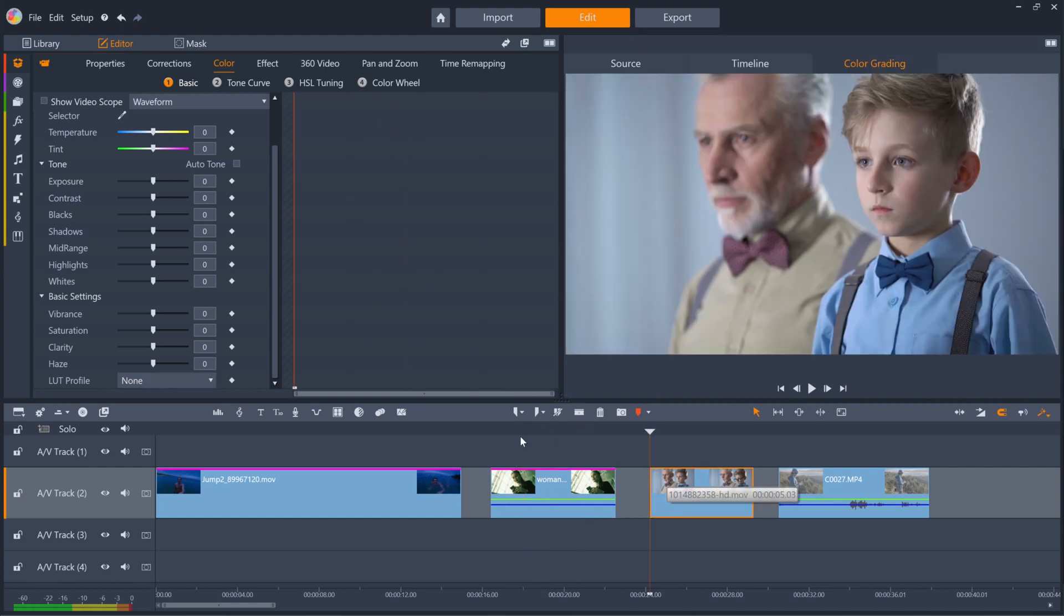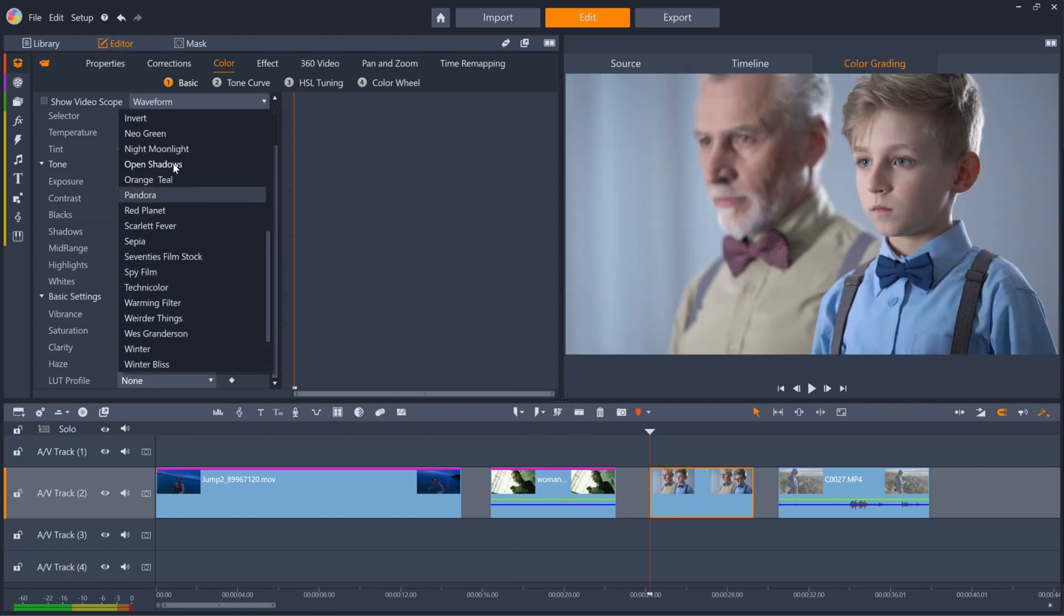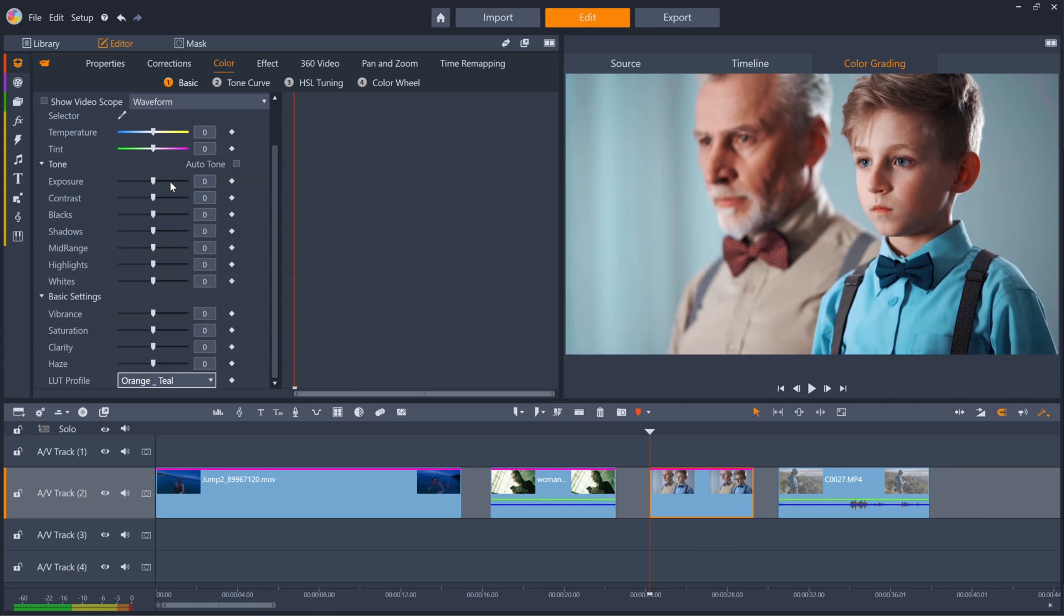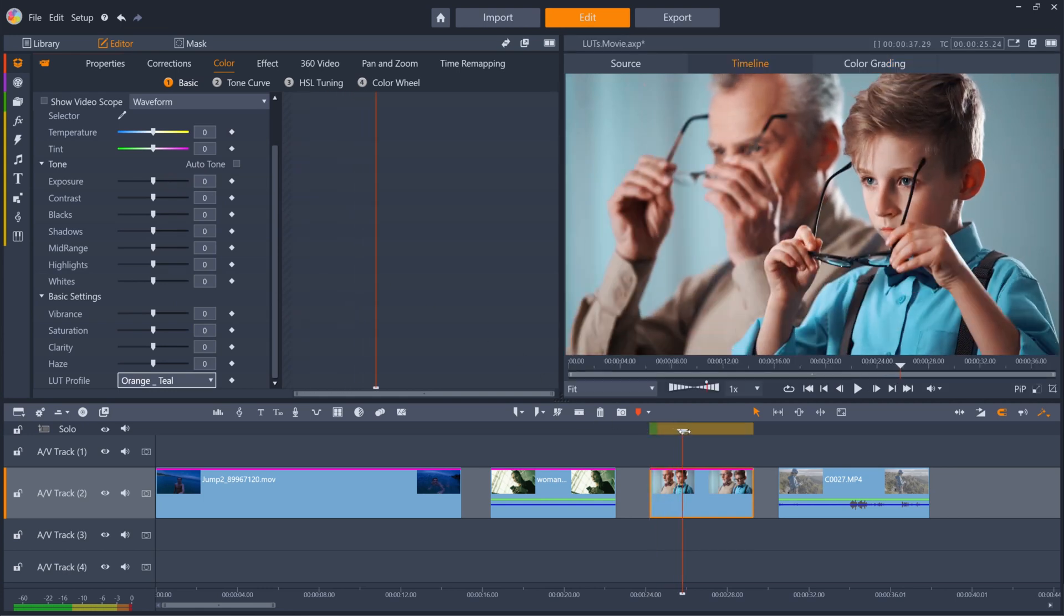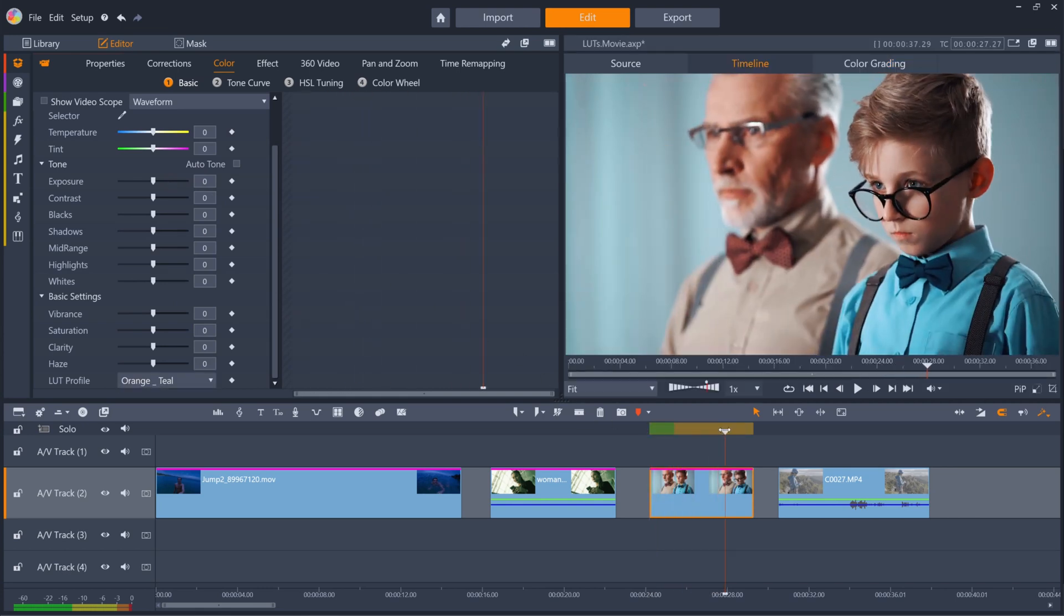Or apply the Orange and Teal LUT to this clip to give it a modern, cinematic feel. It's important to note that adding a LUT needn't be the last bit of color grading you do. You still have access to all of the color grading tools in Pinnacle, so you can tweak further.